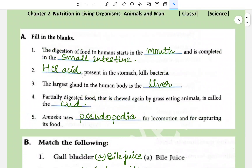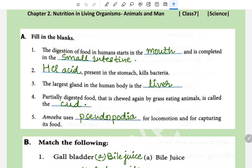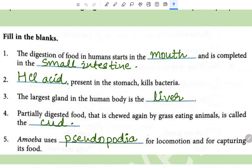Fill in the blanks: The digestion of food in humans starts in the mouth and is complete in the small intestine. HCL, that is hydrochloric acid, present in the stomach kills bacteria.